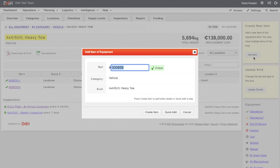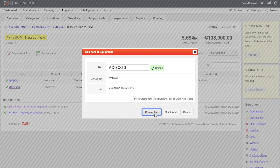As the vehicle has a unique call sign of Disco 3, we will type that into the field and choose Create Item. The next page will allow you to enter all of the details of this vehicle such as manufacturer, model, supplier, purchase date, and many others.